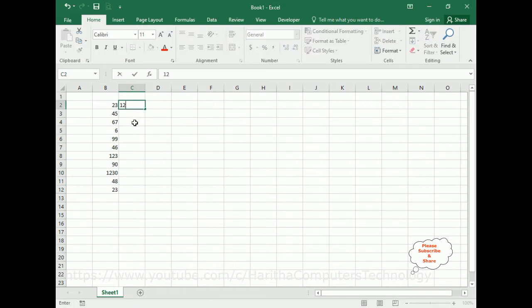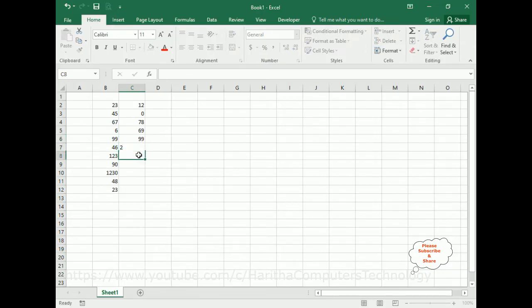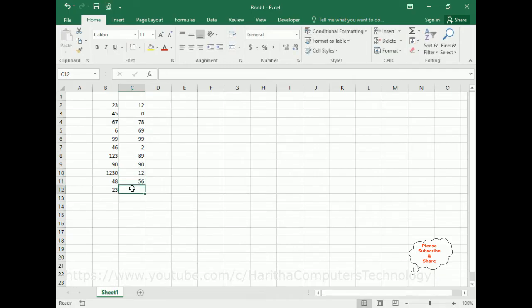Now in column C I am also adding some random numbers: 12, 12, 0, 78, 6, 69, 99, 2, 89, 90, 56, 12, and the last one I am adding 50. Now my aim is to apply some styles when comparing between column B and column C using conditional formatting.